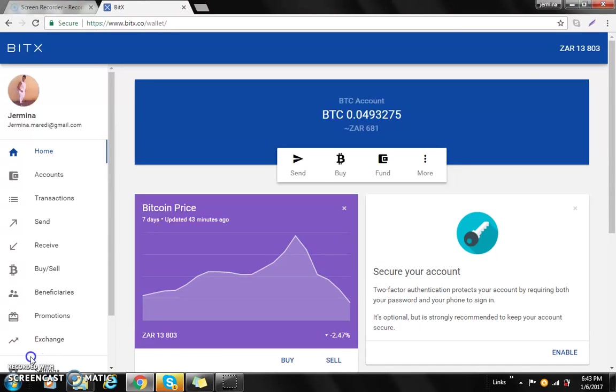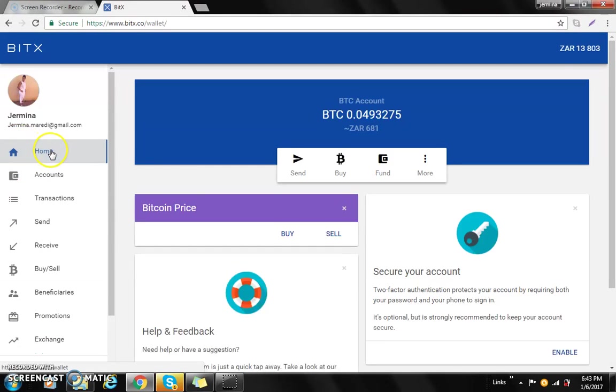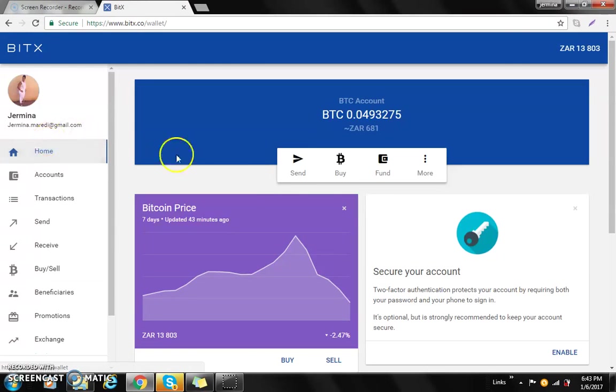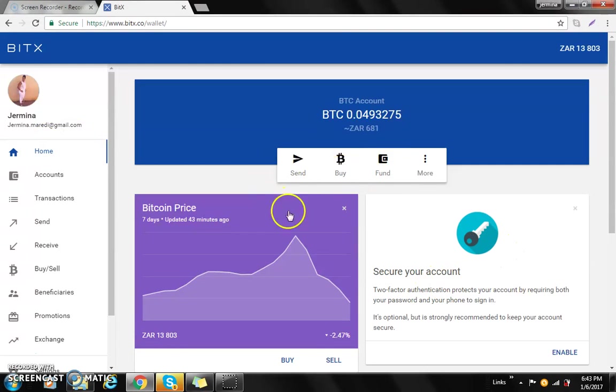Hi guys, this is Jamina and today I'll be showing you how to secure your BitX account. So you log into your home page and you'll see on the right-hand side the secure account option, as this account is not secured.